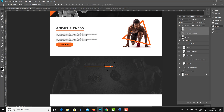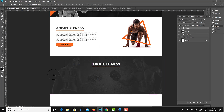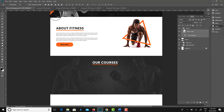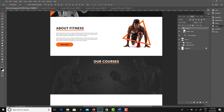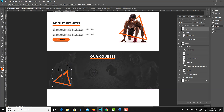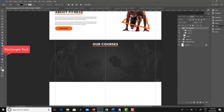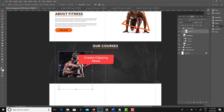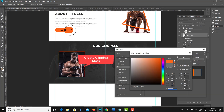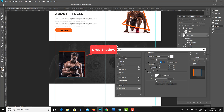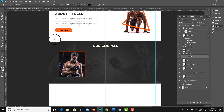Now I am focusing on another section called Courses. You can see I am using the same heading sizes throughout the entire page. I create a box with the Rectangle tool, place an image inside it, then right-click and choose 'Create Clipping Mask' to clip the image to the box.